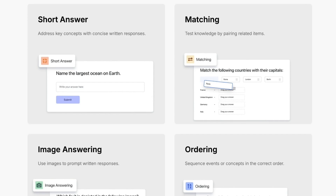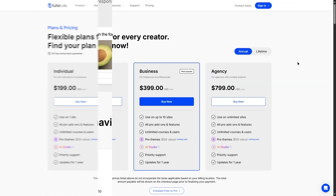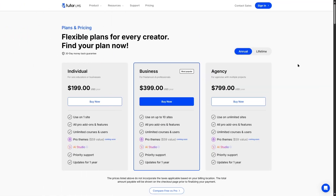First, let's take a look at the pricing page of TutorLMS. They have two types of plans: annual and lifetime. The annual plan starts from $199 with the individual plan and goes up to $799 with the agency plan. Getting any one of these plans will give you all the pro add-ons and all the quiz categories.